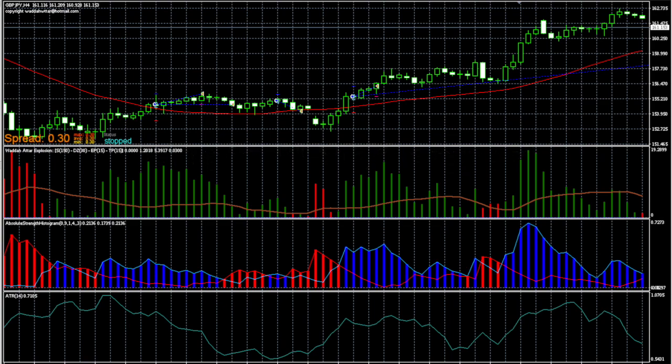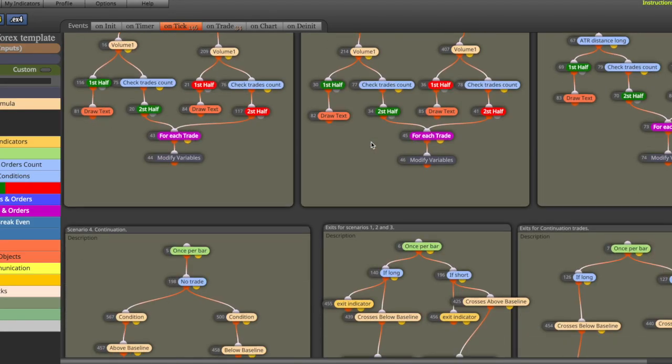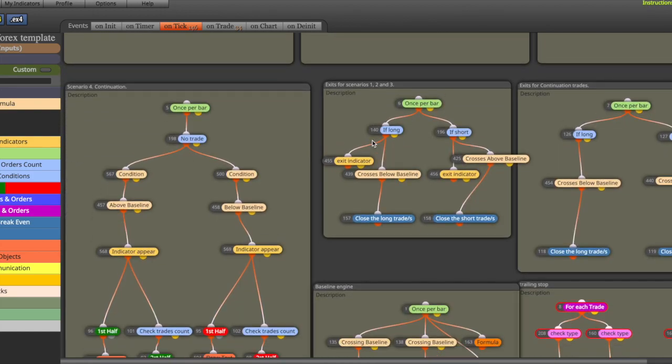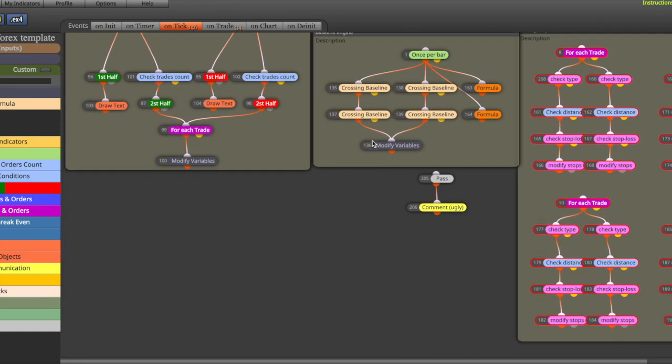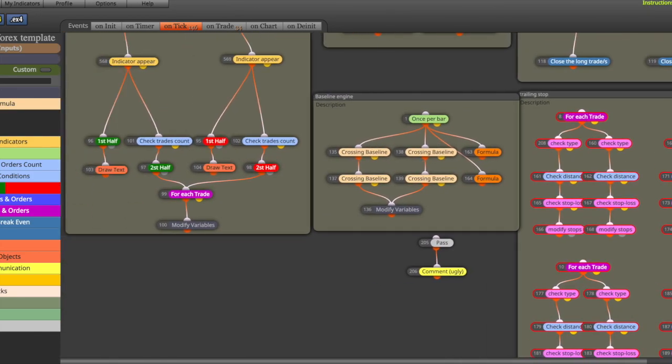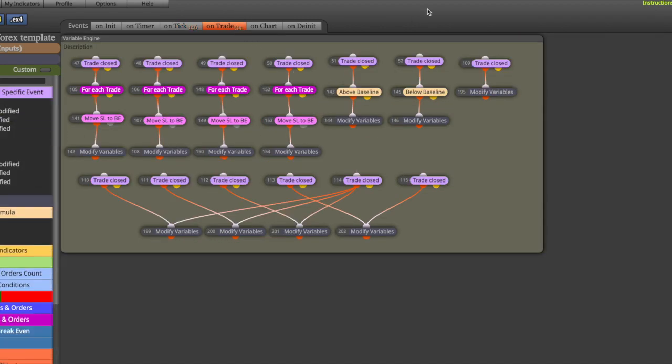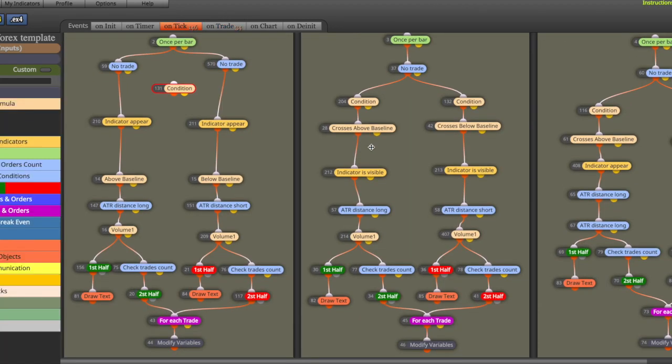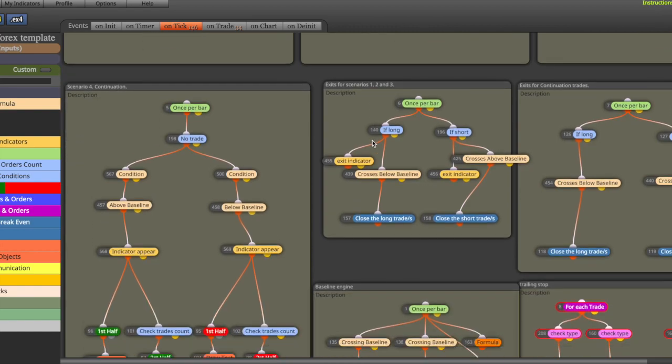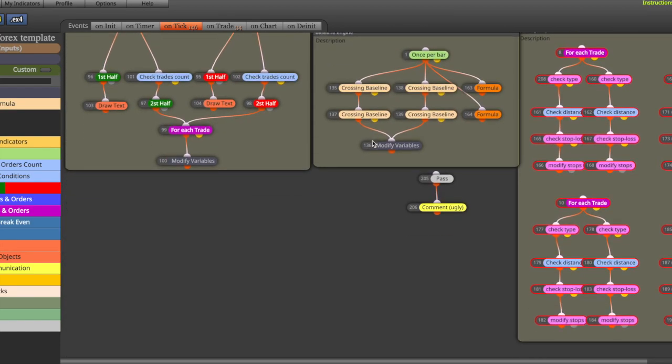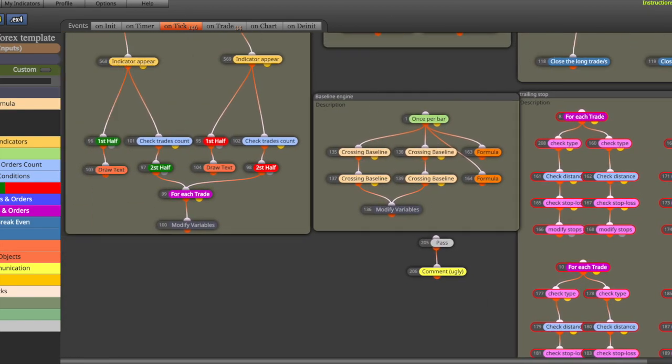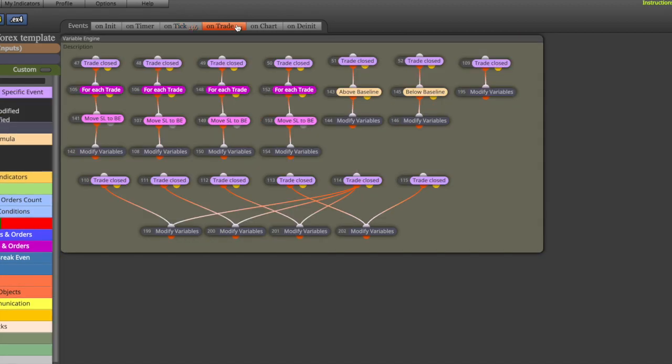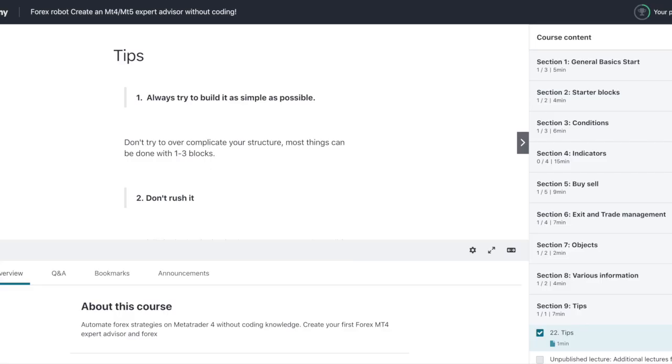This is the whole structure of the no-nonsense forex EA. Basically test the whole EA and the whole strategy and also trade it on live, on lower time frames or on daily. But in order to understand how to work with the template, you will need the understanding of FX Streamer.